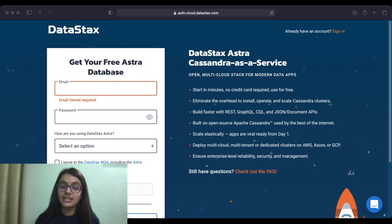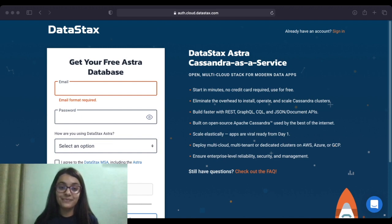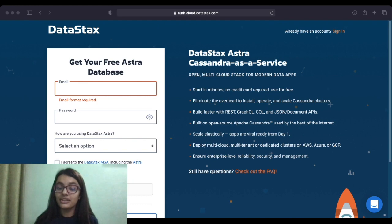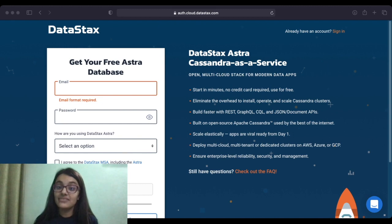What is DataStax Astra? It's just a distribution of Apache Cassandra. Cassandra is an open source distributed database management system. We can visualize databases as where we store our data and can access it easily. A distributed database is available at multiple computers at once, which makes it easier to handle large amounts of data. With DataStax Astra, you can create a cluster with the push of a button within a UI for free.